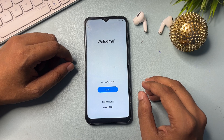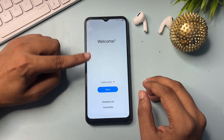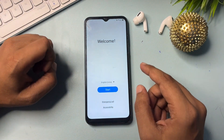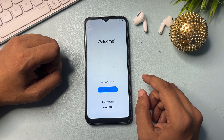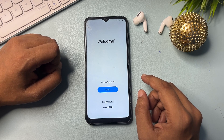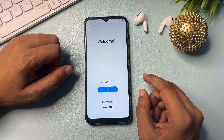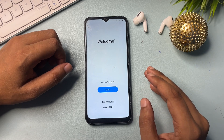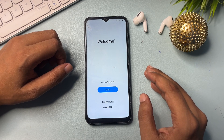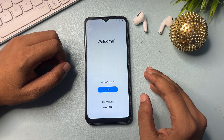If your Android phone is locked due to a forgotten PIN, pattern, or password, you will first have to hard reset your smartphone. After the hard reset, when you switch on your phone, you will get a welcome page. If you remember your Gmail ID and password, you can easily access your phone without losing any data. But if you don't remember your Gmail ID or password, you will have to do an FRP bypass.